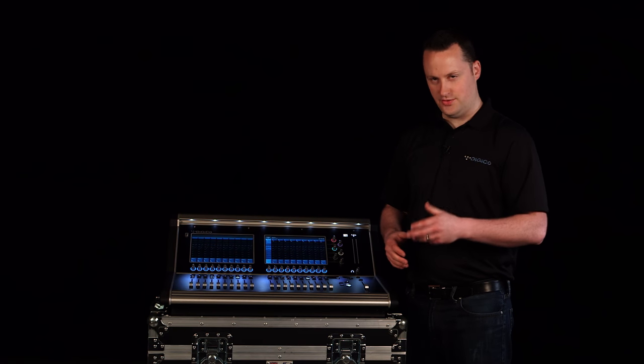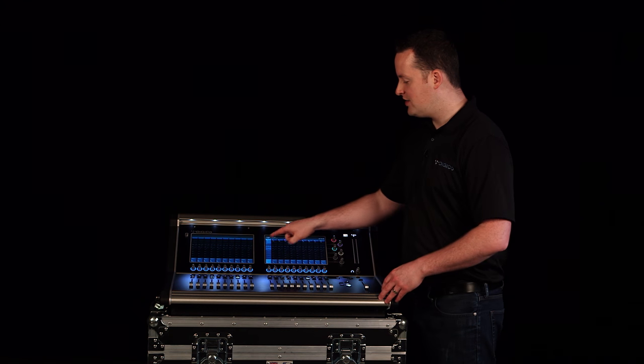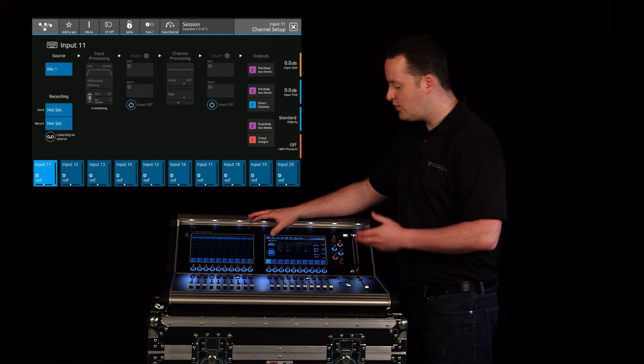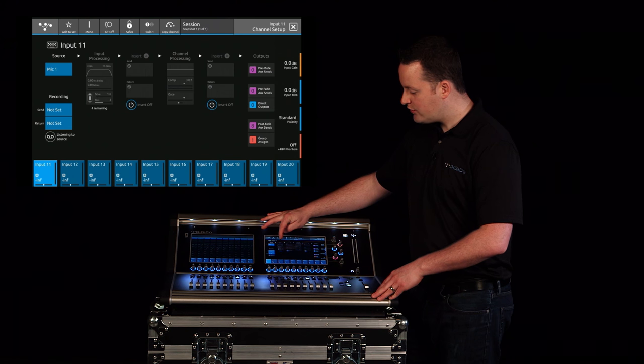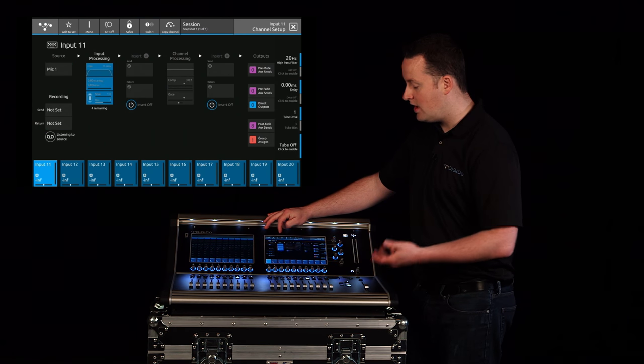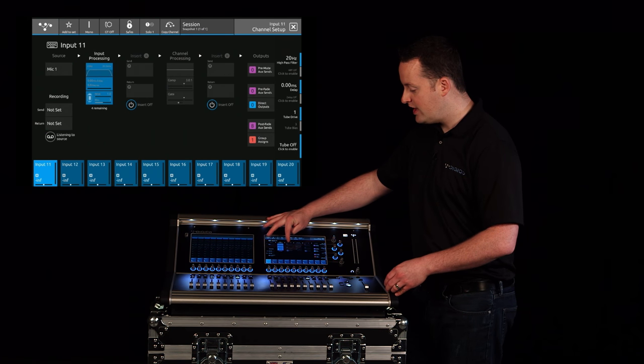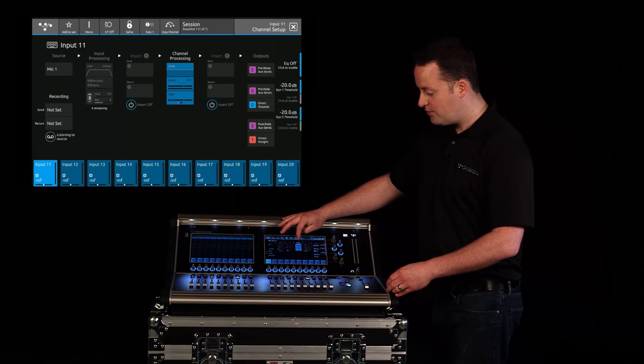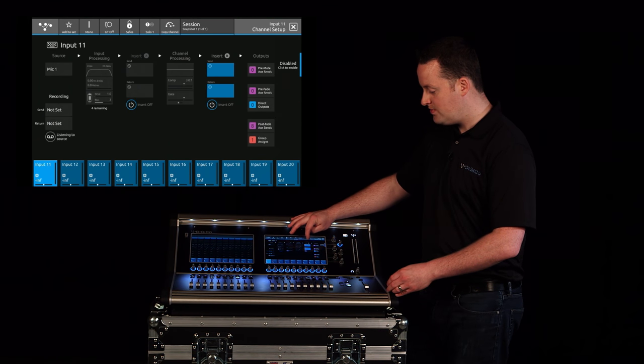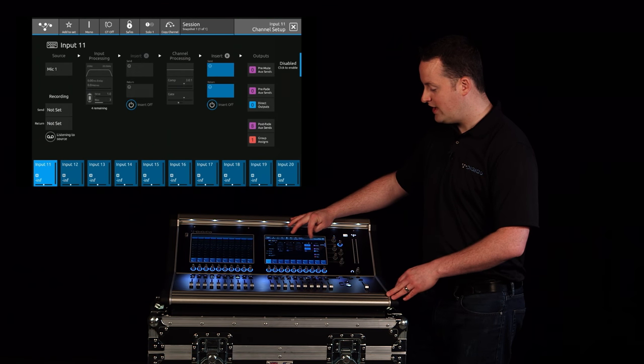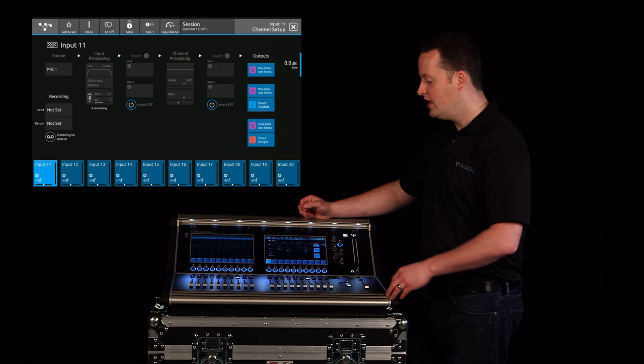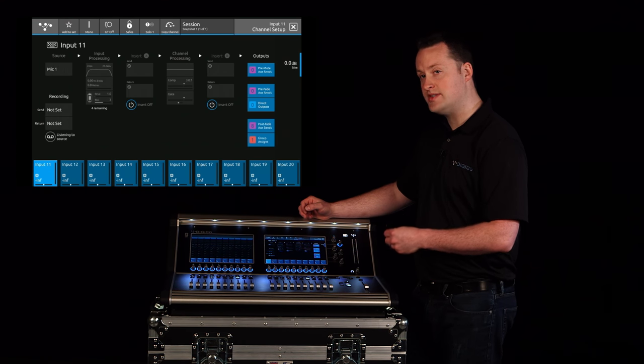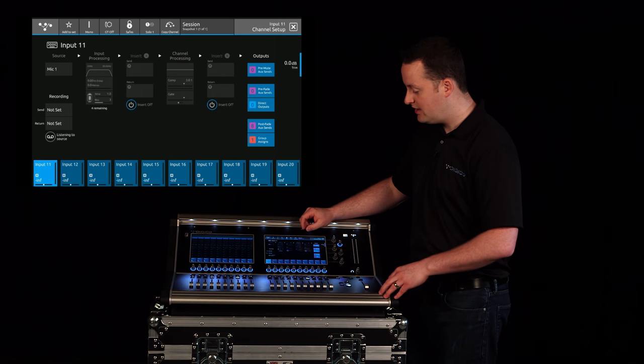Let's talk about signal flow. Once you open the channel setup menu we have the choice to set our input source but if you look through you're actually going to see the options for input processing, for insert assignment, for channel processing, for insert A or B points, as well as the outputs of the console. We can choose any one of these points and we can navigate directly from there.